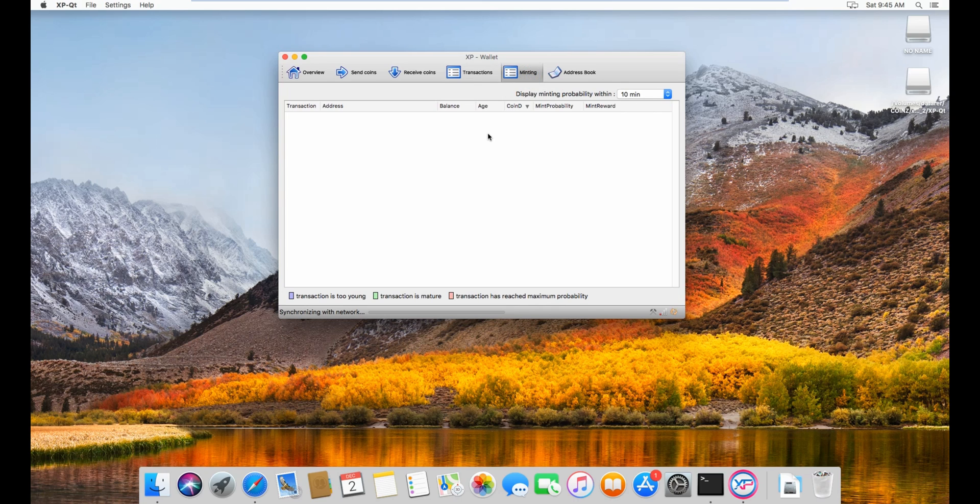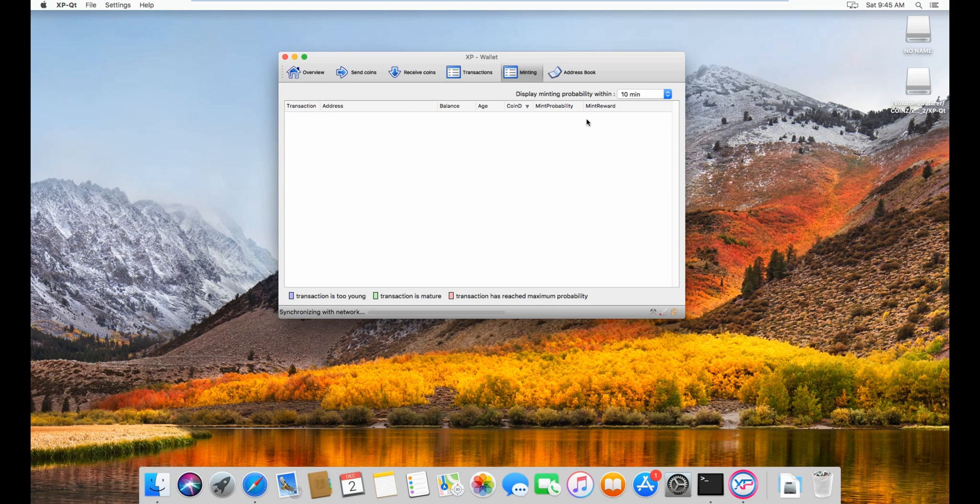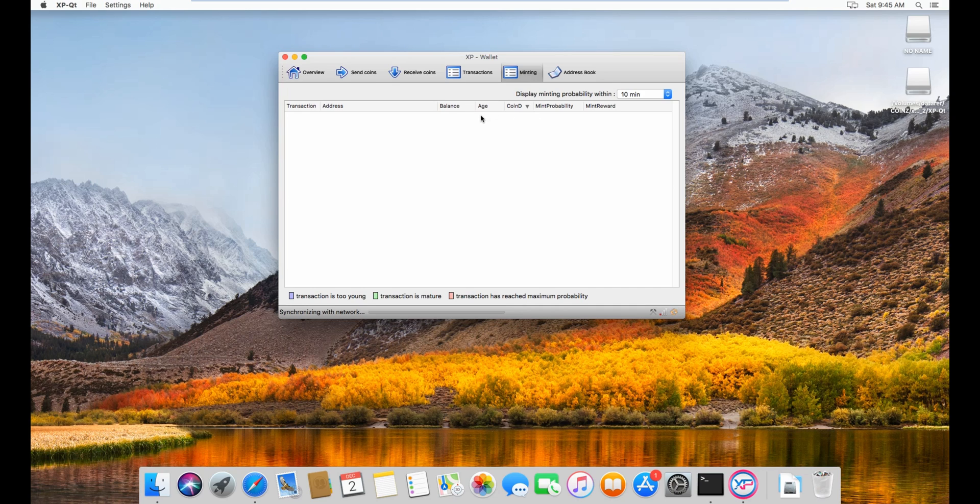In the minting tab, you will see all the minting inputs. So if you have one address with a lot of funds, you will only see one. And then once you stake, you should be able to see two inputs. Because how it works with XP is it will split the balance